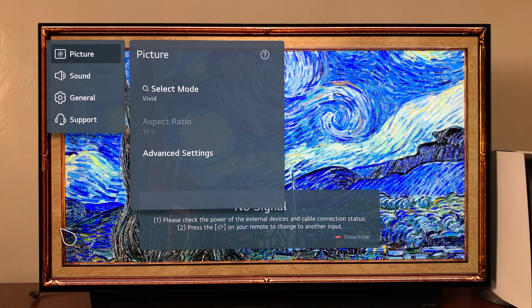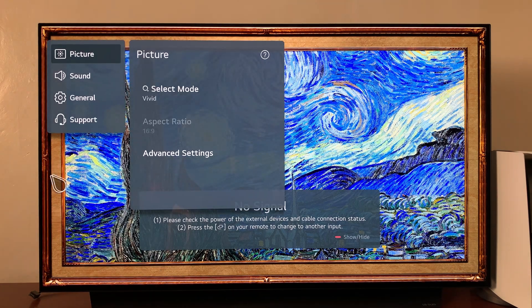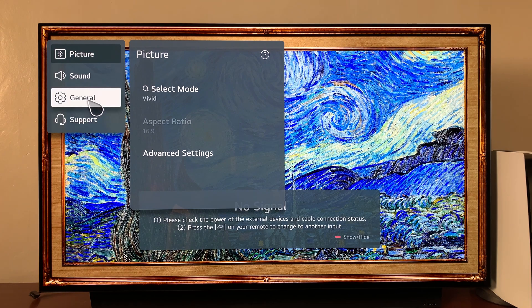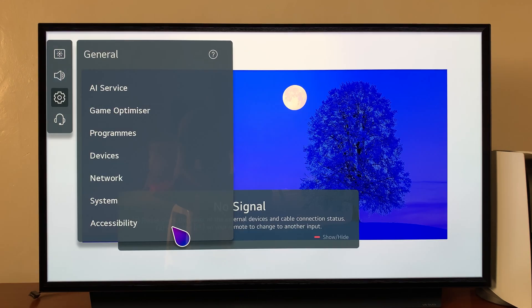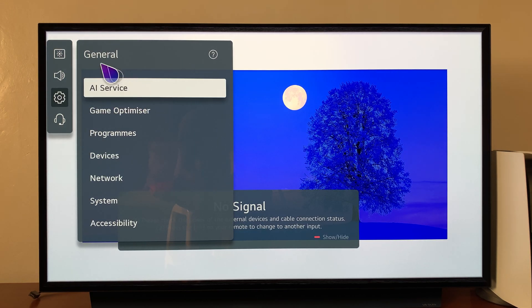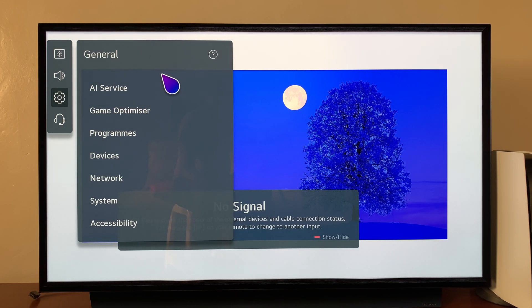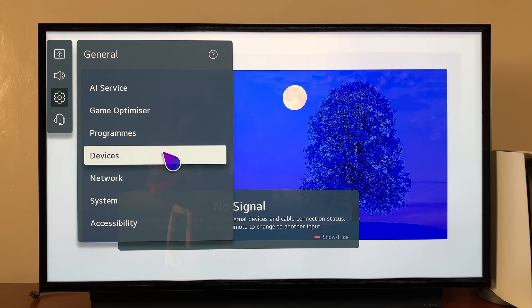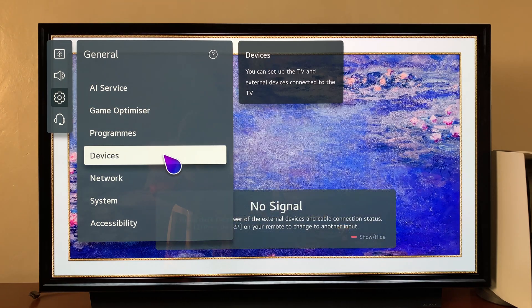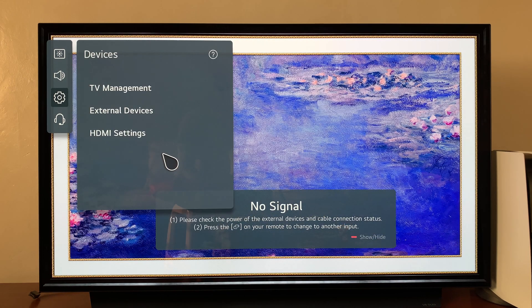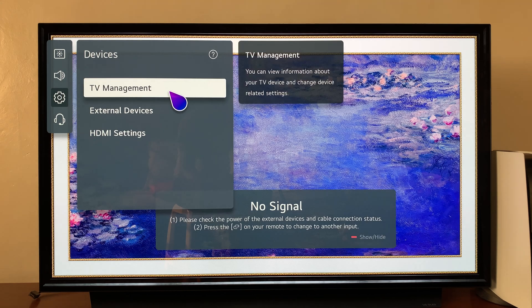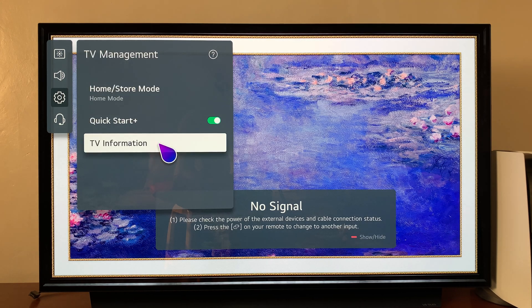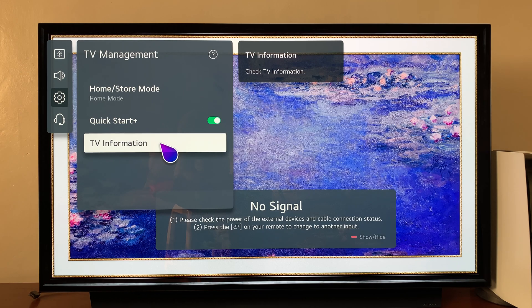And then under all settings, go to general and click on that. And then under general, click on devices. And then select TV management. And then select TV information.